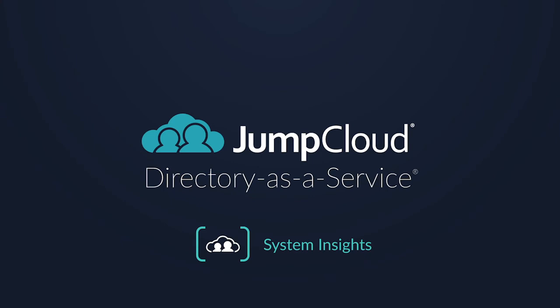So then, thank you for joining us today for this tutorial. If you have any questions or would like more information about System Insights, please reach out to your customer success team or visit us at jumpcloud.com. Thank you.